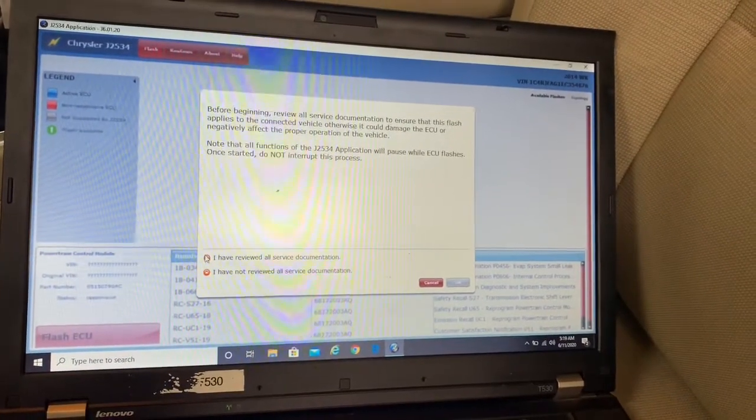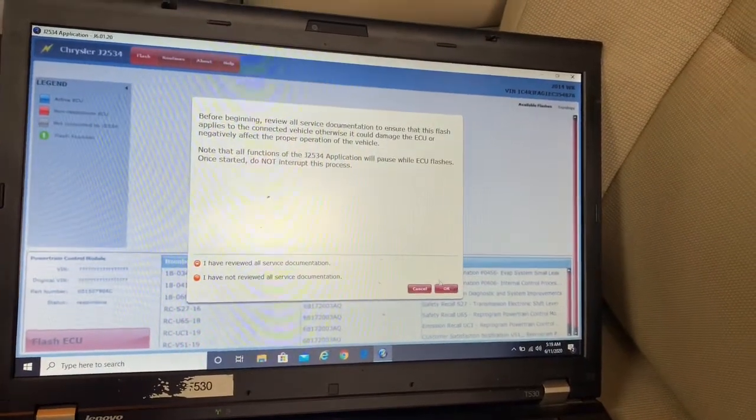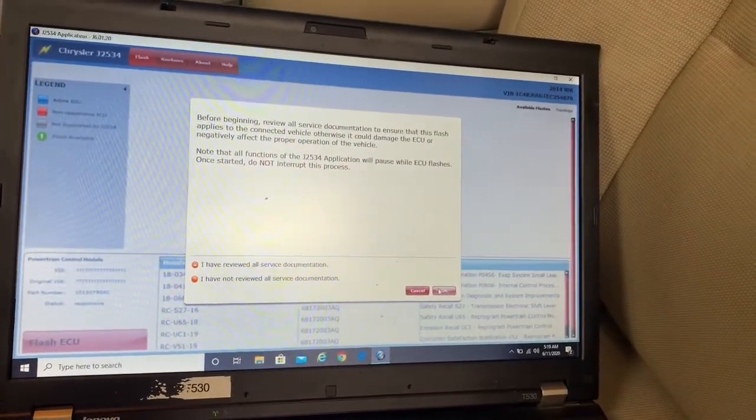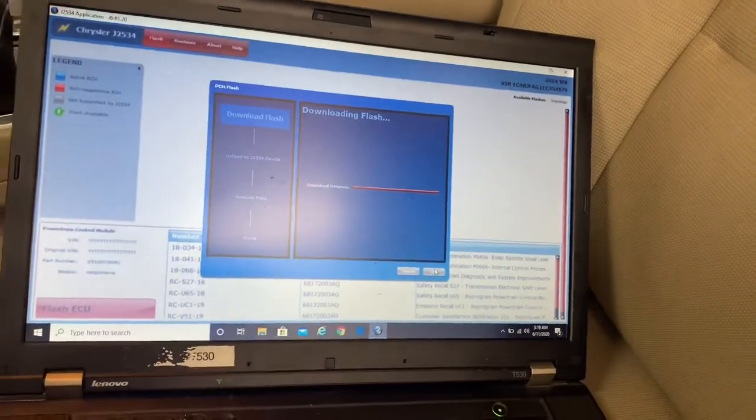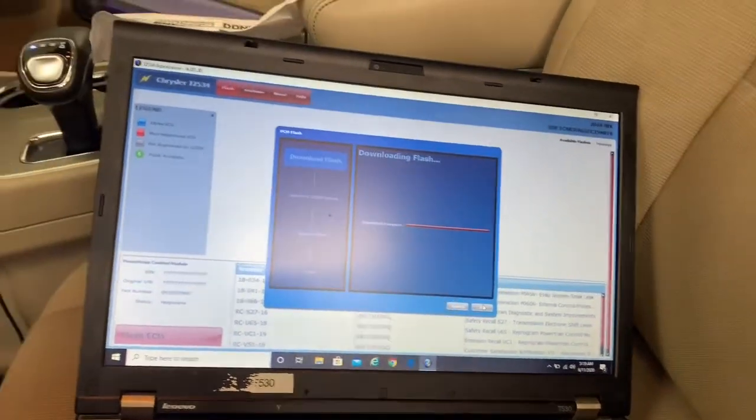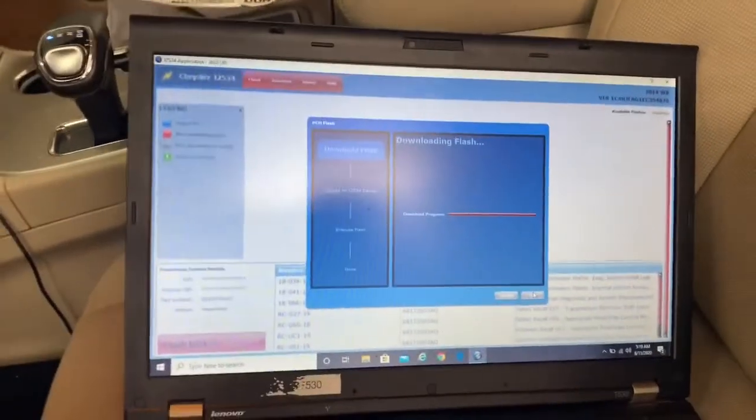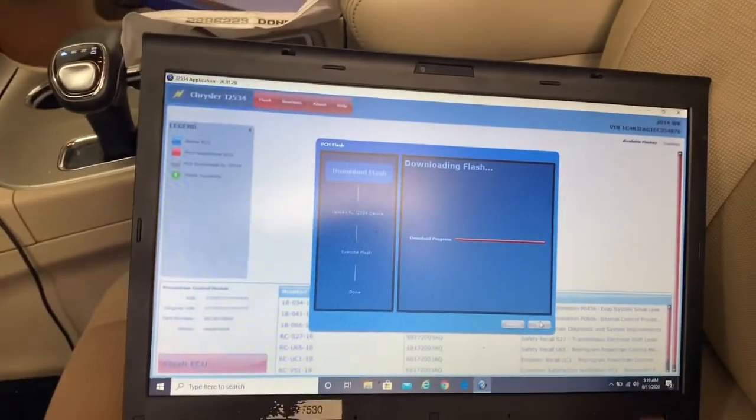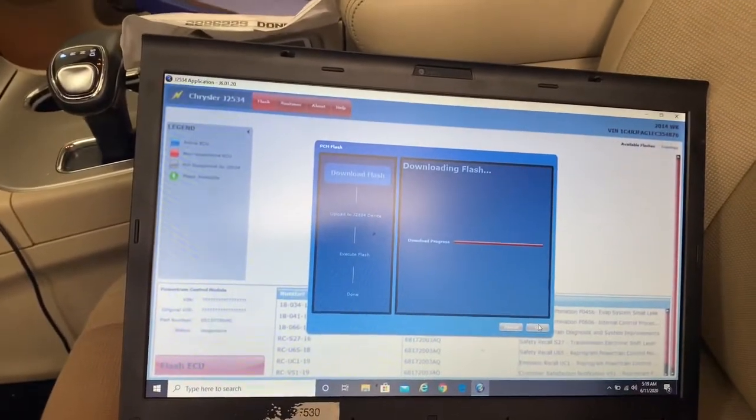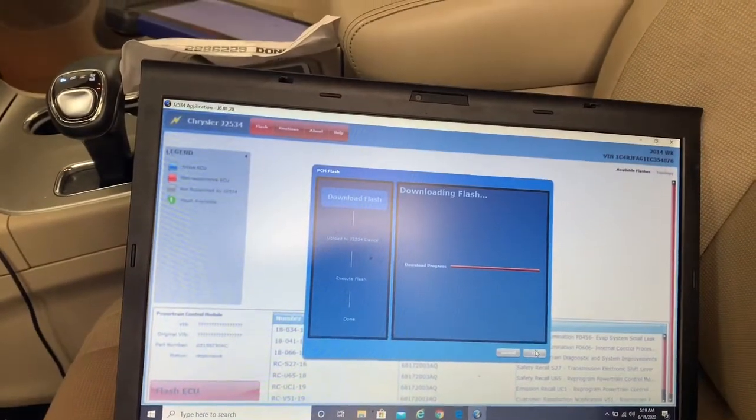I have read everything and it's going to start flashing the car. Download process, let's see.